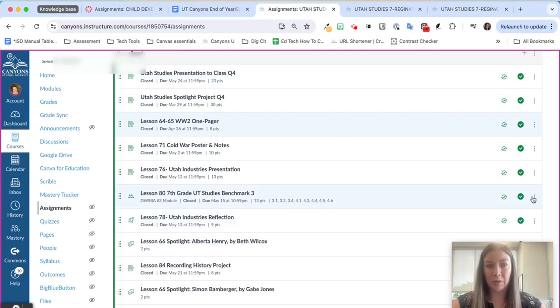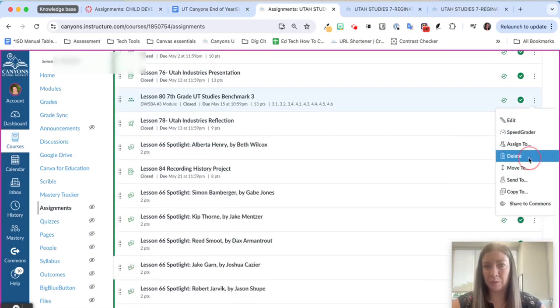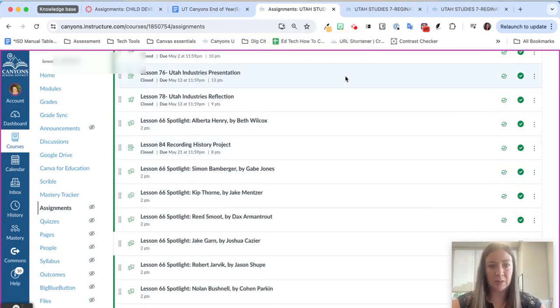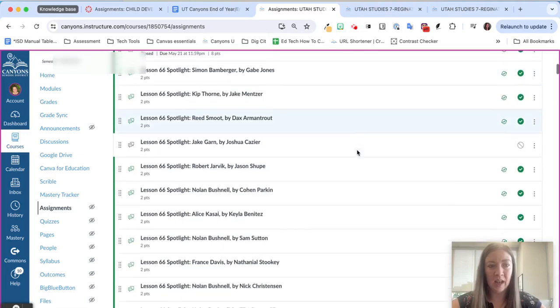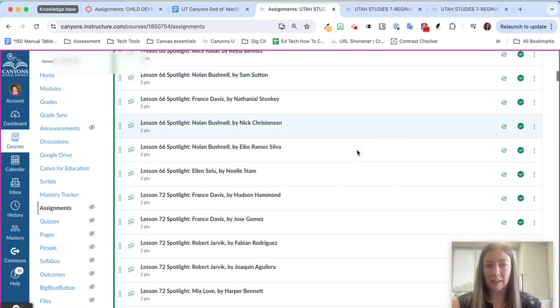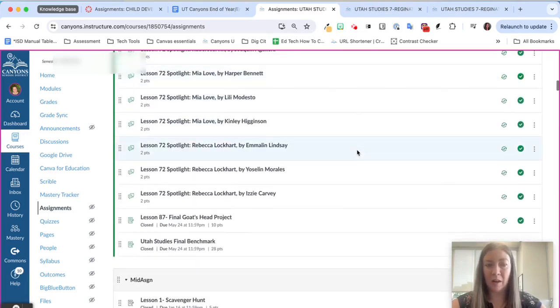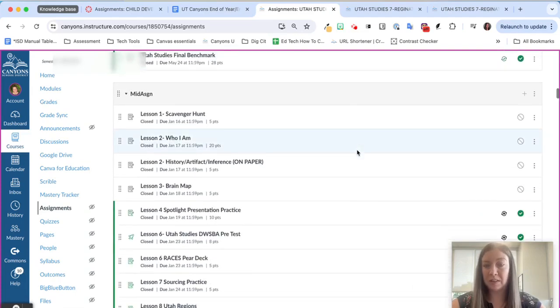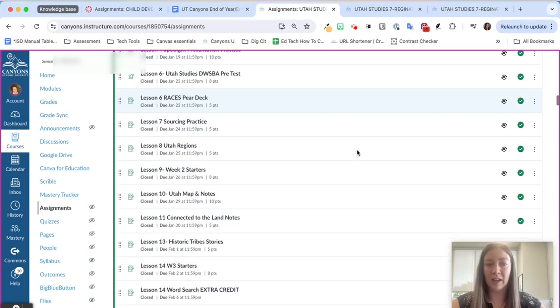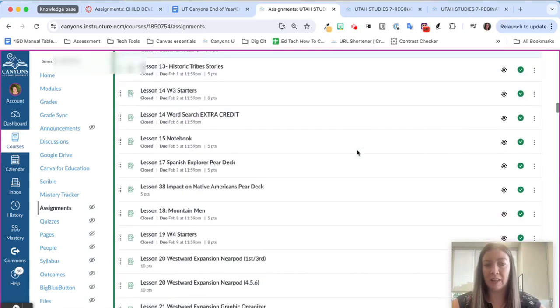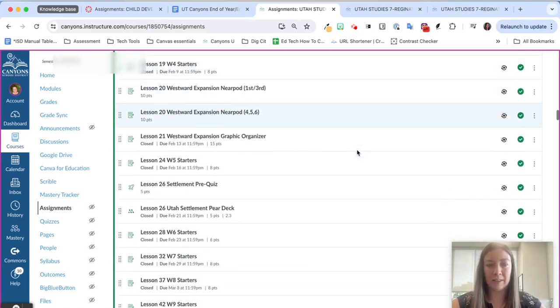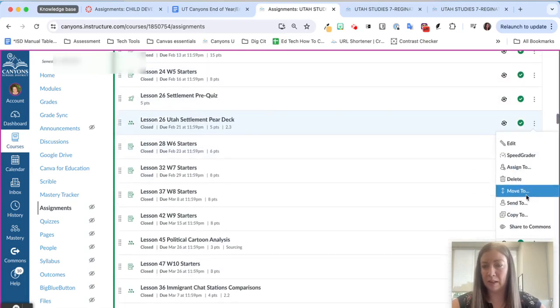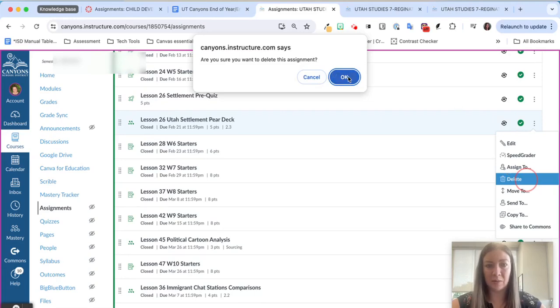So real quick I'll just go through, I'm in the assignments tab not modules, and I'm just going to delete any Mastery Connect assessments. Don't be concerned here, I'm not deleting the actual assessment that lives in Mastery Connect. I'm just deleting that link to it from Canvas so all of our assessments will still be there whenever I go to put them into this course.